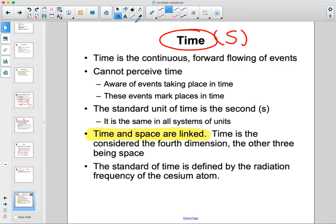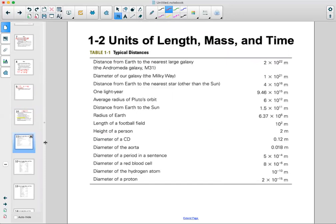Here are some examples of measurements. The radius of Earth, the height of a person on average is about two meters, and one light year is approximately 9.5×10¹⁵ meters. These are units of length for different things.